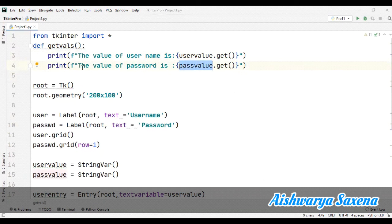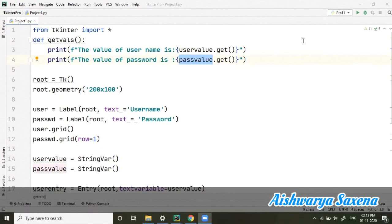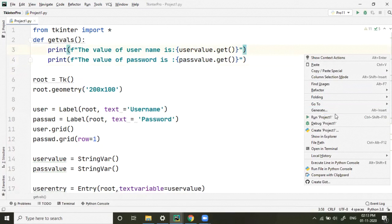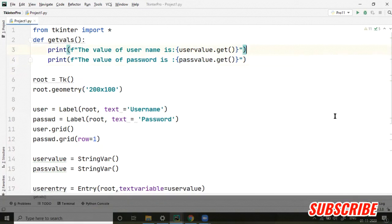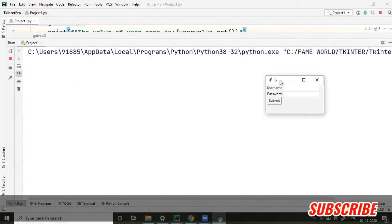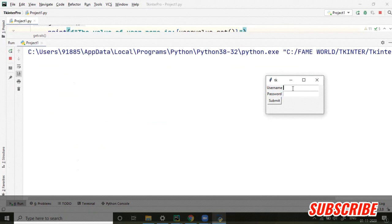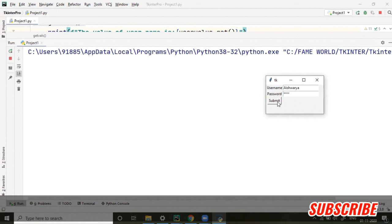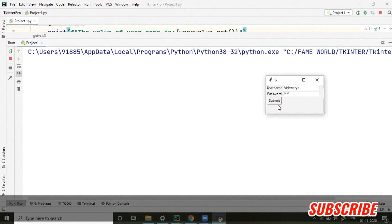...this is our layout. Here username is there - suppose I'm taking my name, Aishwarya, and some password I'm taking, and submit. Now if I'm submitting - so because we have taken show equals to asterisk, it is taking the masked password. But when we are submitting it, as I have...